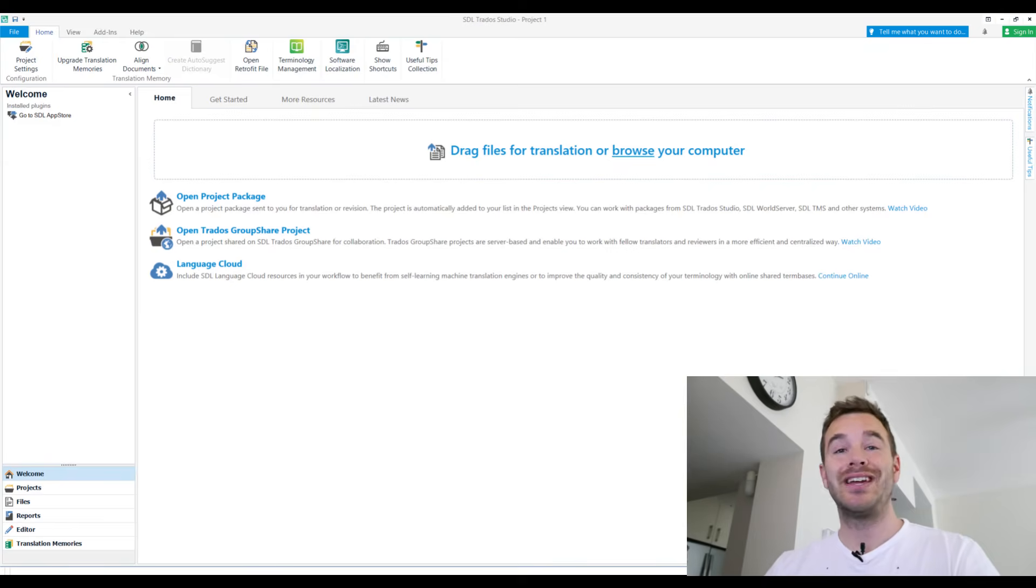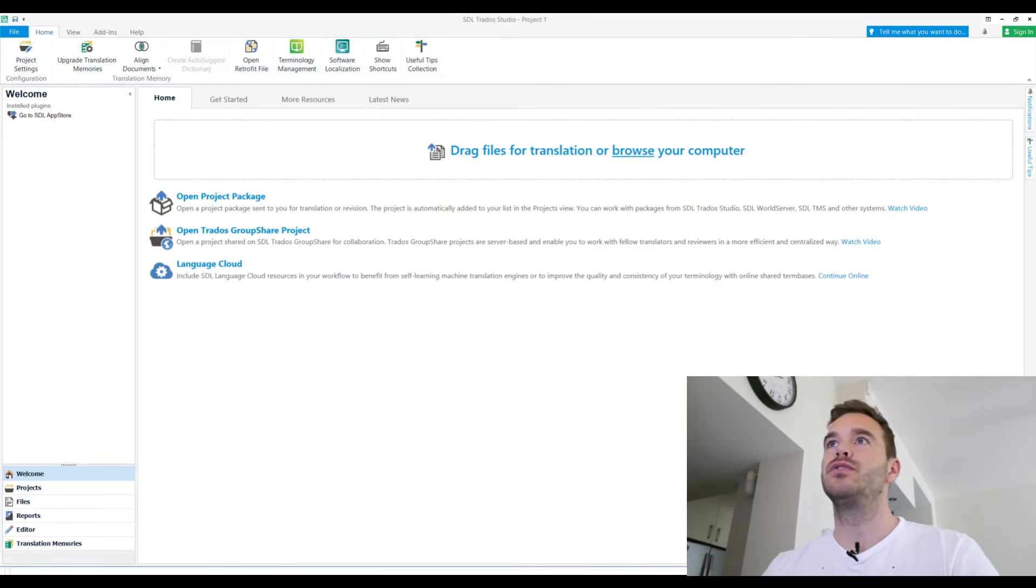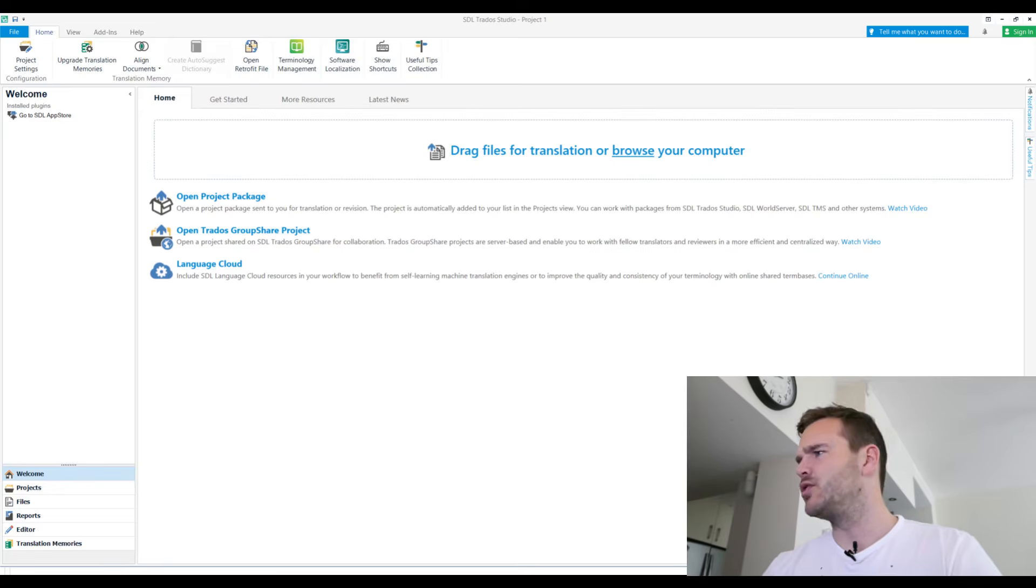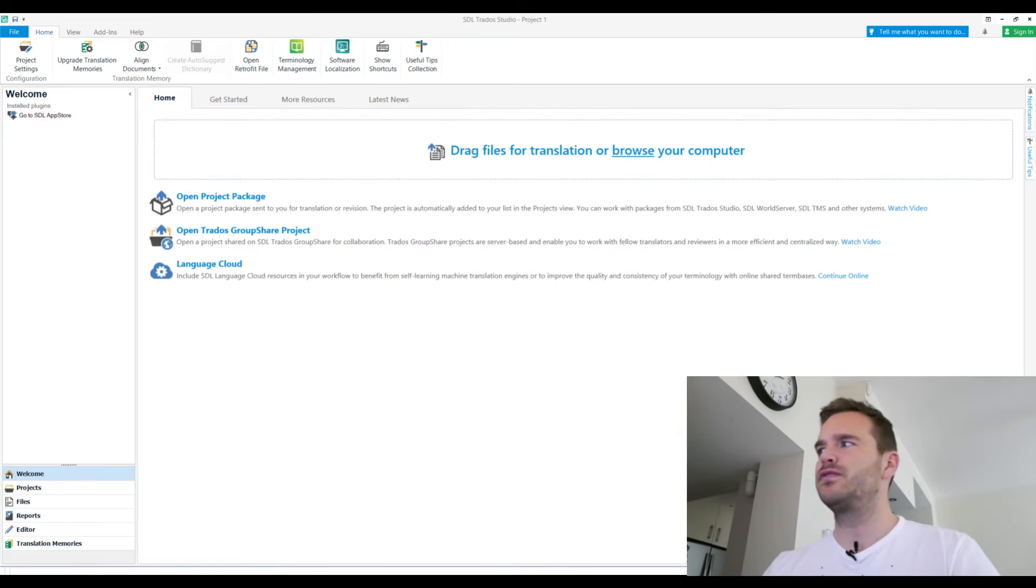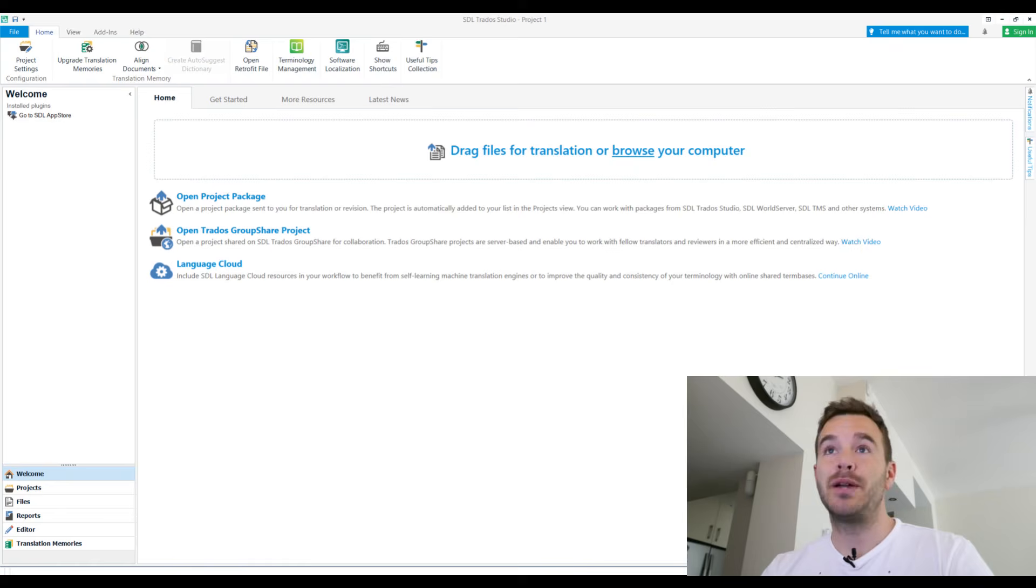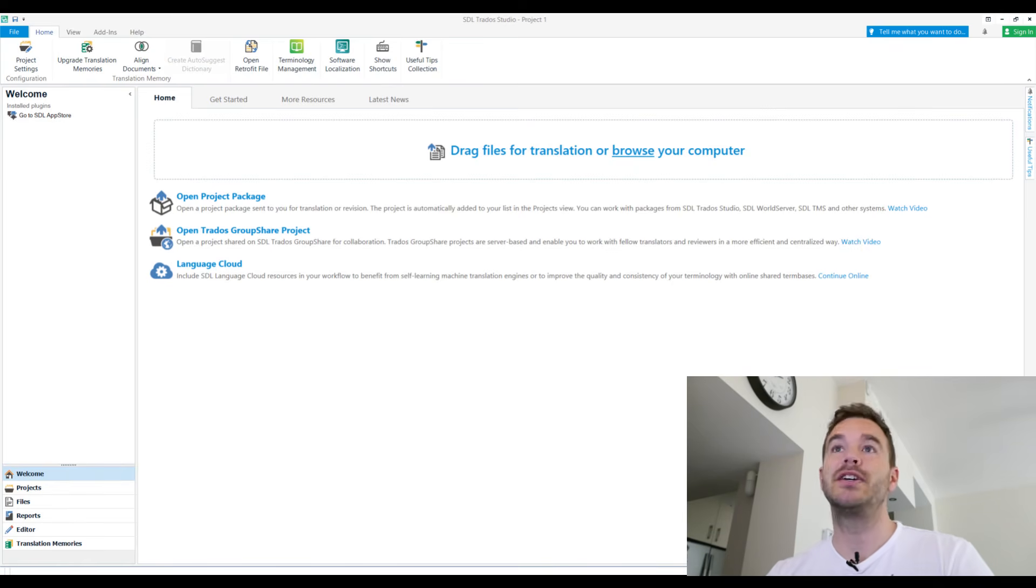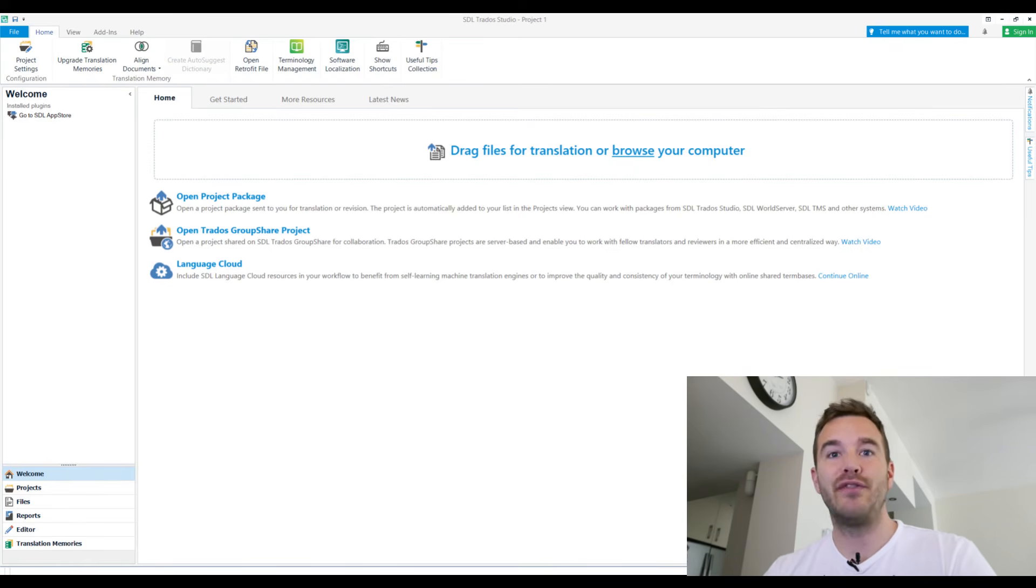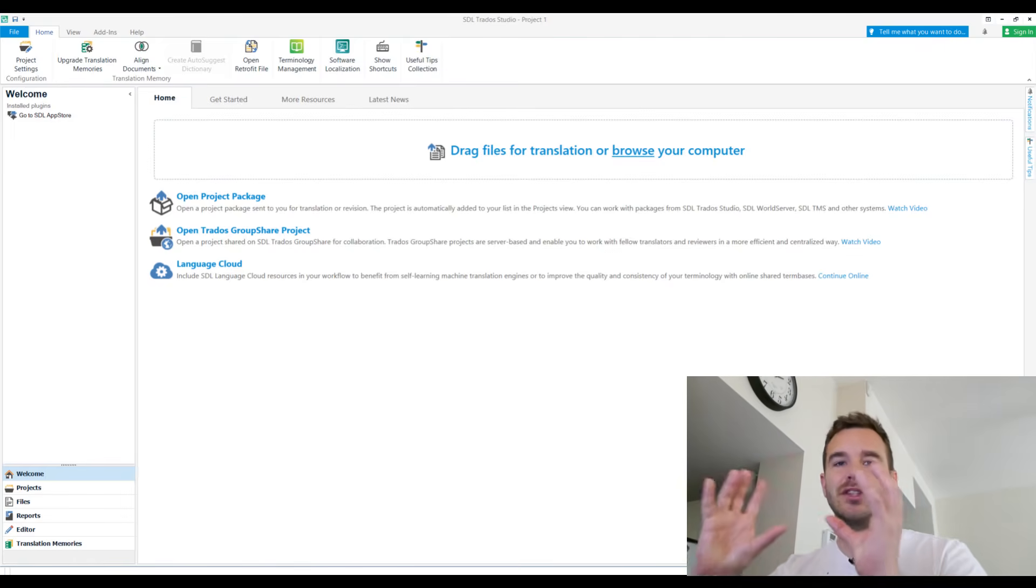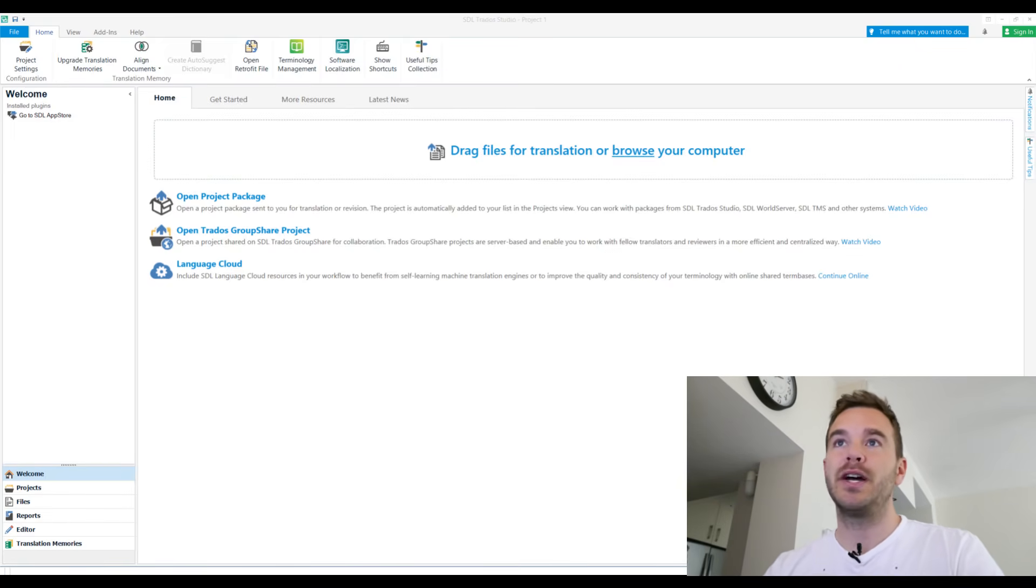Okay, now to the second version. I am unable to create a project package because I have a freelancer version. If you want to create packages, you have to have another version. So I just use an example package of a few years ago that I got from a client. So if they send me a package, a PPX, I need to translate it, export the return package and send that back, right? So I don't get a file, I don't get a Word file per se, I get a Trados file. How I can do this is I can open project package, choose my package here.